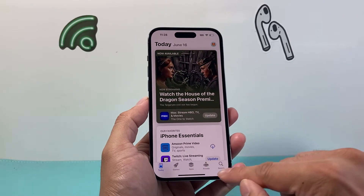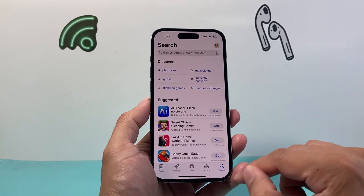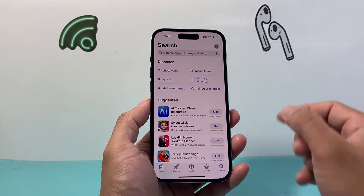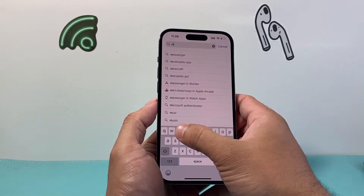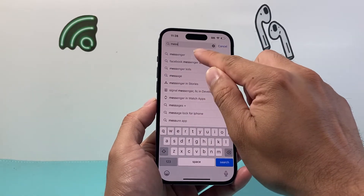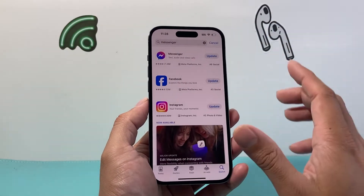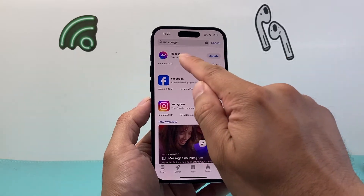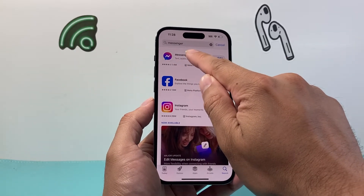The simplest and easiest way to do it is just search for the app that you want to update. So you can click on Search and then search Messenger. When I search for Messenger, it should give me the very first result, which is the Messenger app with this icon.